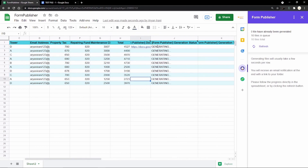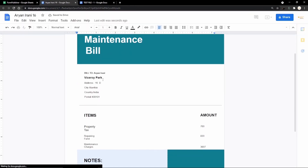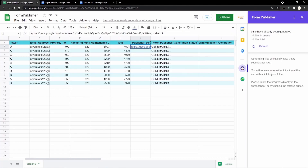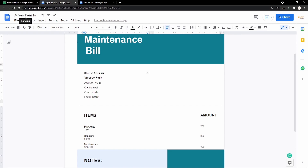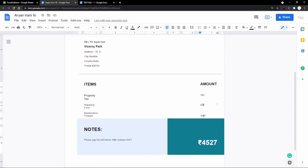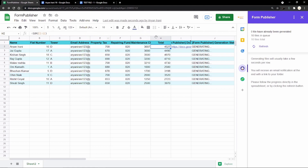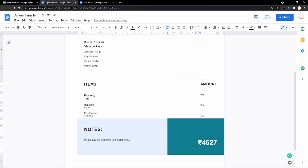The first document has been created. Opening it — for resident Rani in flat 16 — you can see all the details have populated: the address, tower, email, and the name of the resident. The file name also follows the naming convention of name and flat number. The items show property tax 700, repairing fund 820, maintenance charges 3007, and the total is 4527. This is how you can bulk create documents using Form Publisher.